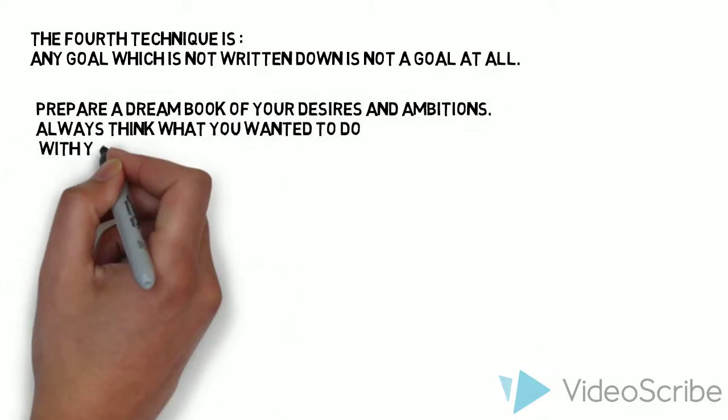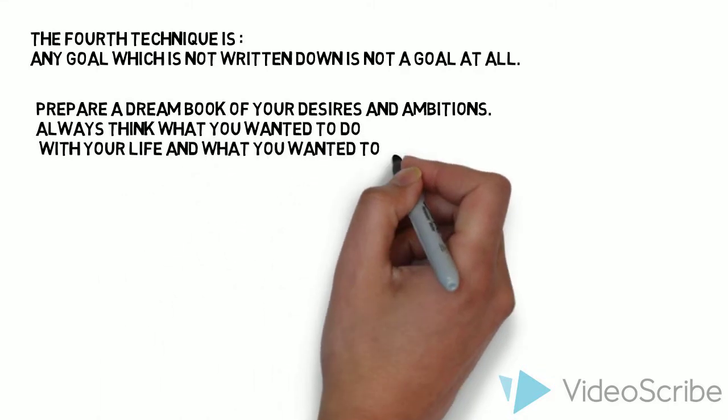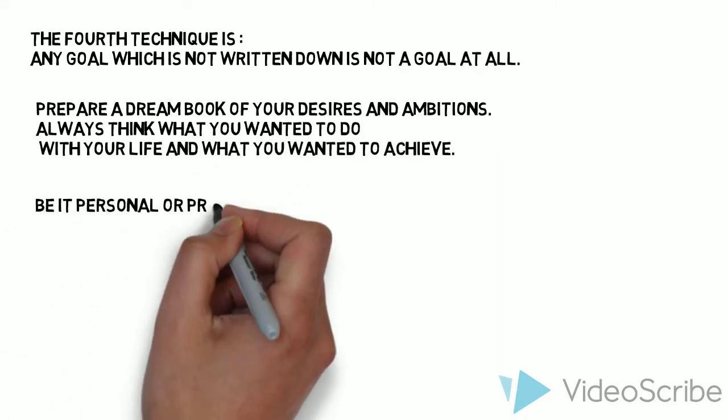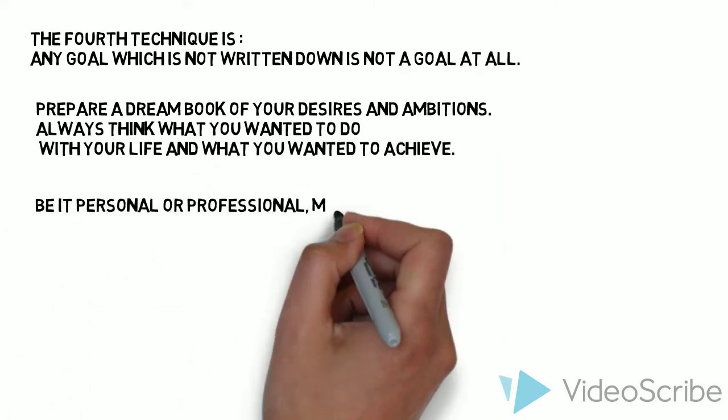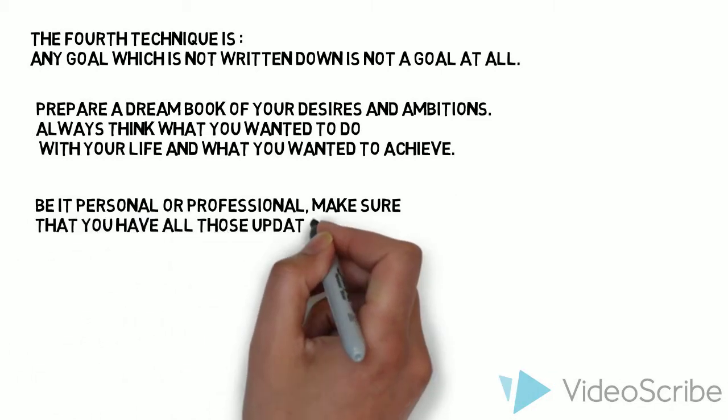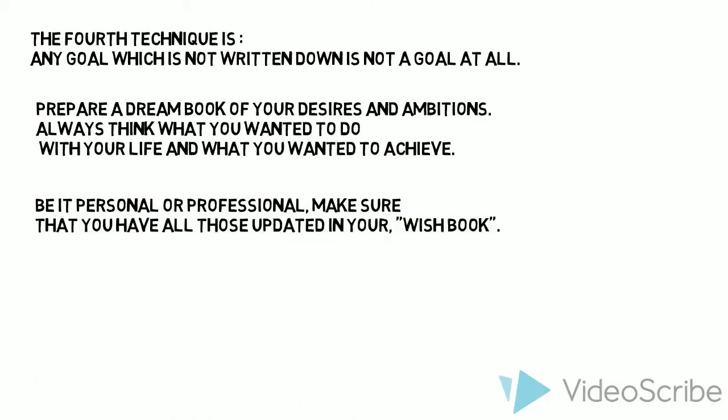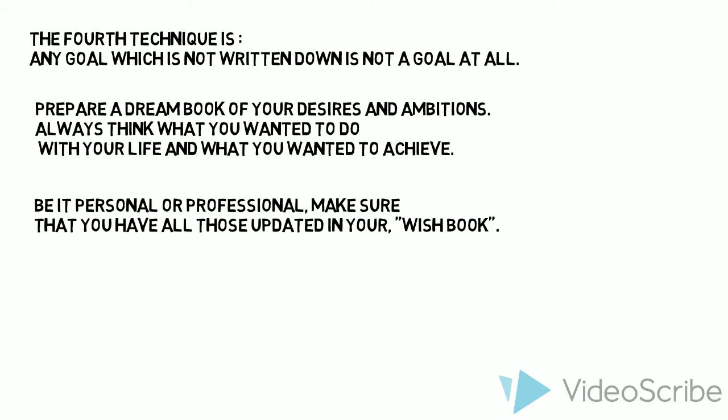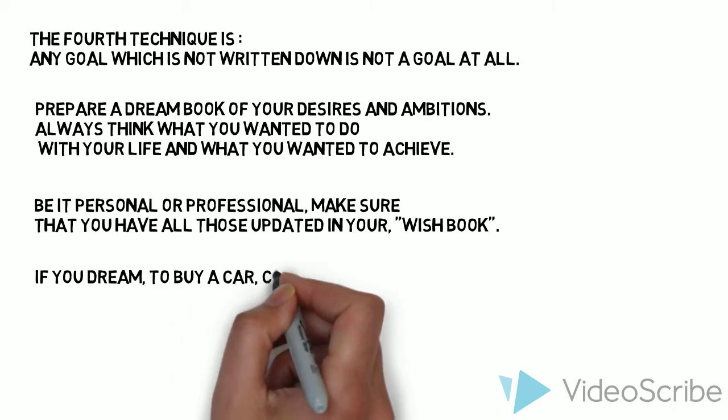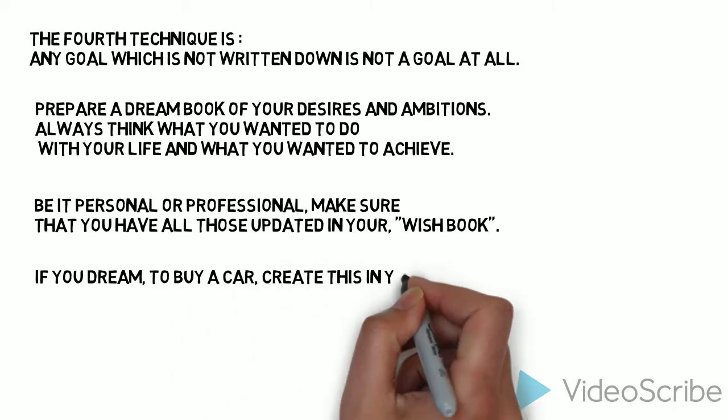Always think what you wanted to do with your life and what you wanted to achieve. Be it personal or professional, make sure that you have all those updated in your wish book.